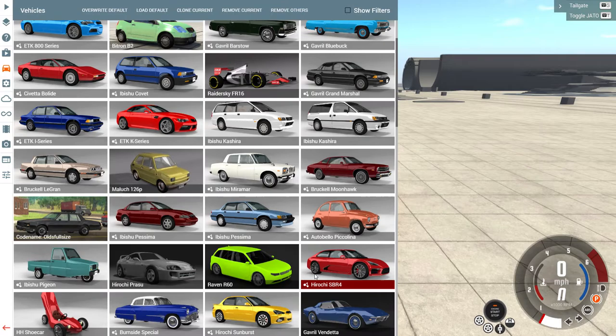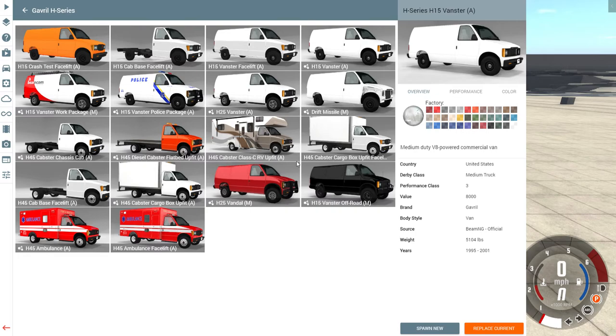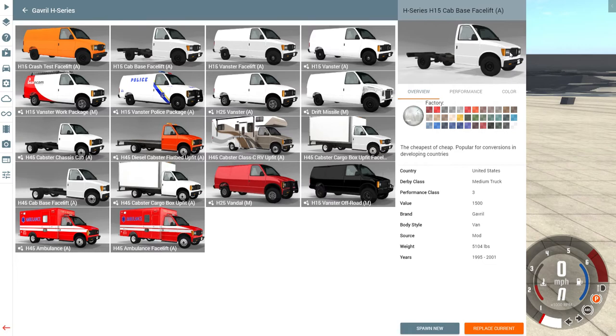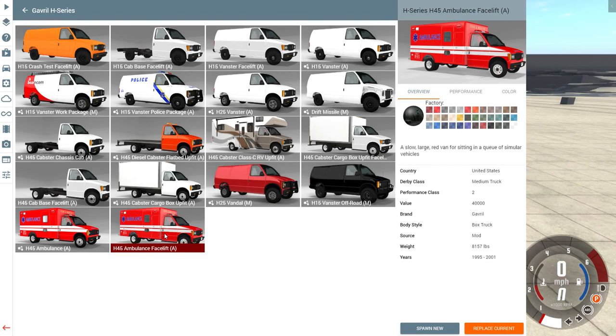There's only one way. If you don't know what the facelifted one looks like, it's got bigger headlights, and that's more curvy looking. And this is the RV one. However, here's the facelifted ambulance.